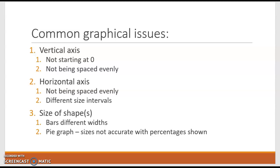Sometimes in pie charts — circle graphs — the point of a circle graph is that 100% of the data lies within that graph. And sometimes the percentages don't always add up, and that can be true in bar graphs as well. So we're going to take a look at a couple of different graphs and how they are done inappropriately.